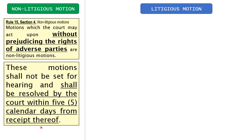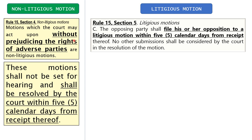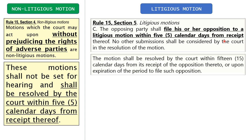How about the litigious motion? Your litigious motion will prejudice the rights of adverse parties. Since the adverse parties will be prejudiced, the law gives the adverse party the right to file his or her opposition within five calendar days from receipt. The court will then resolve the motion within 15 calendar days from receipt of the opposition, or upon expiration of the period to file such opposition if there is none filed.